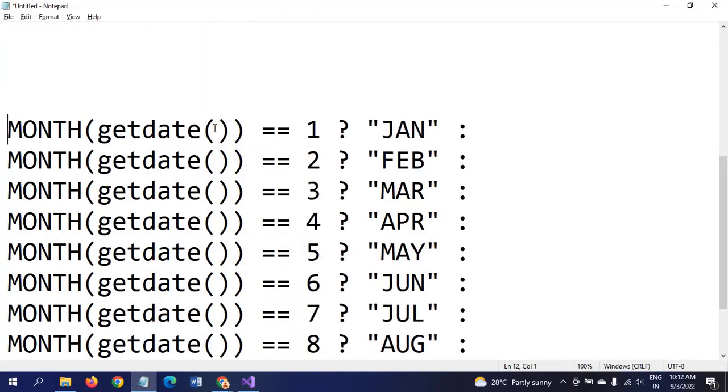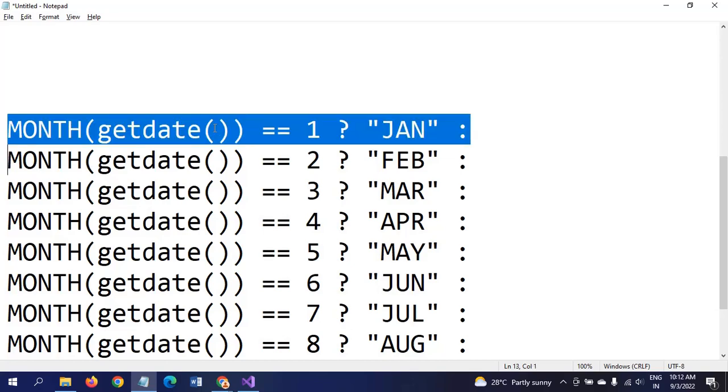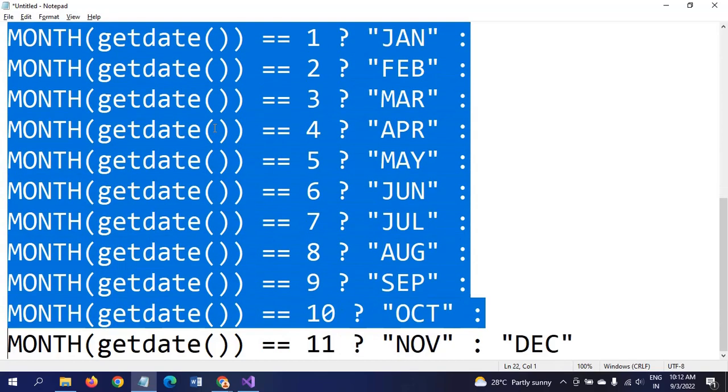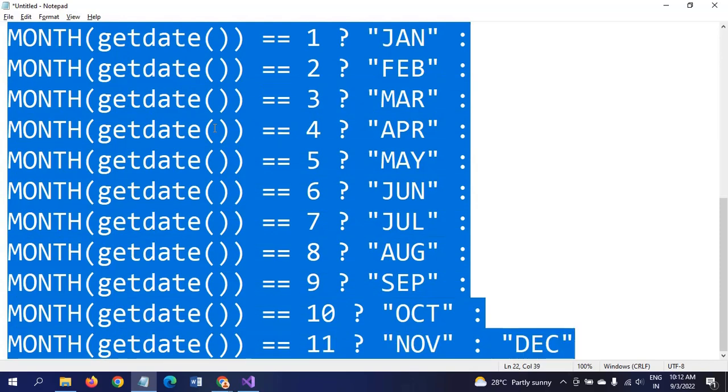This is the expression: MONTH from GETDATE. We need to take the month, and if the month equals 1, then it equals January. Like that, we need to write expressions for all 12 months.